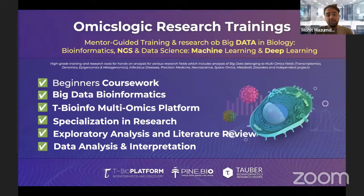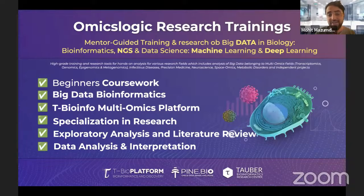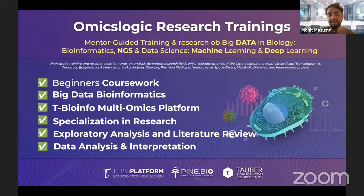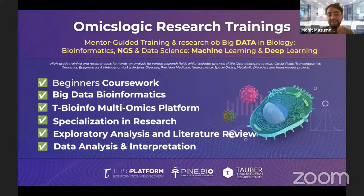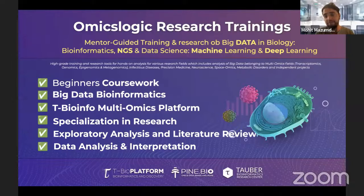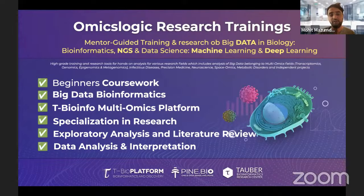What we are doing is providing this basic coursework, then the tools, then the platform, then the research specialization areas. We talk about special case studies that anyone can go through to learn about specific kinds of research. The last step is to start working on your own idea, generate results and interpretation, work with a mentor, work with us, and work with a team of collaborators and experts across the world. That is what the research fellowship training program is all about.